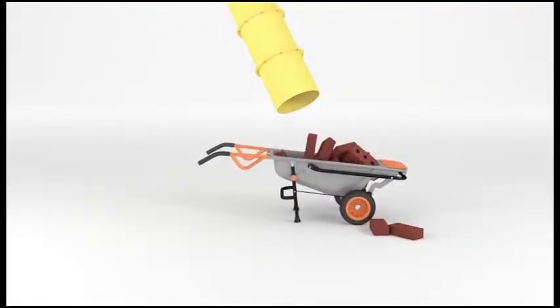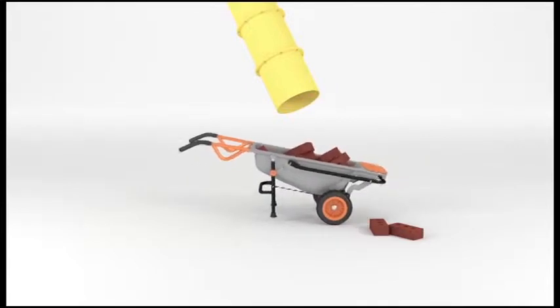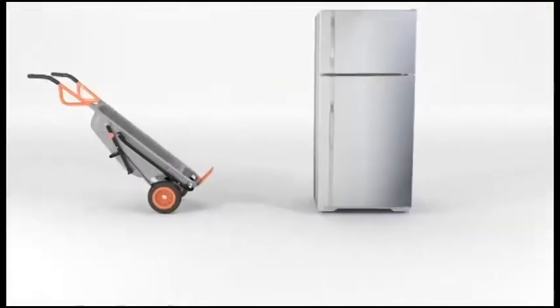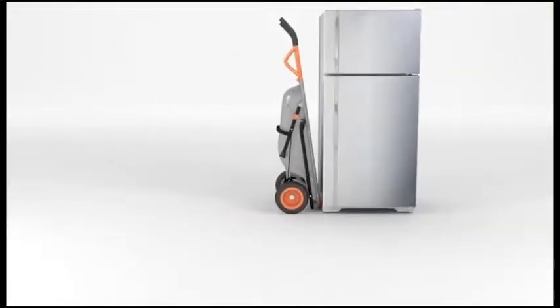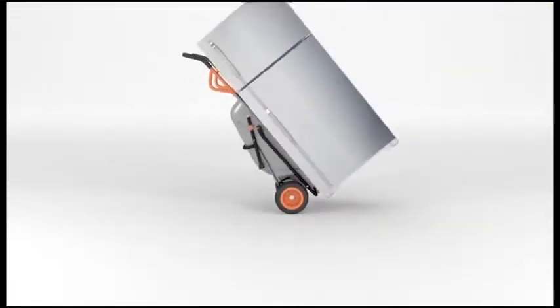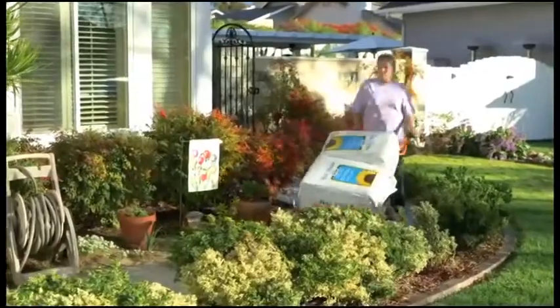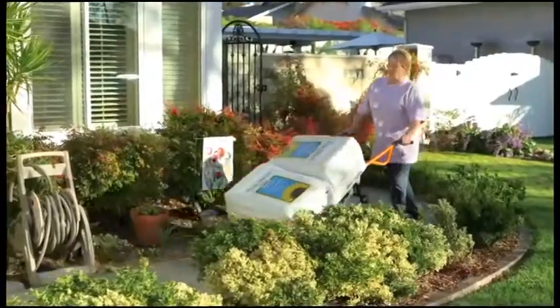Introducing the Worx Aerocart, the 8-in-1 tool that makes every load as light as air. You can carry anything in it, and you can use it for a multitude of things.